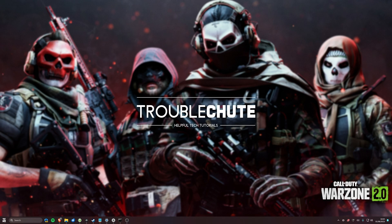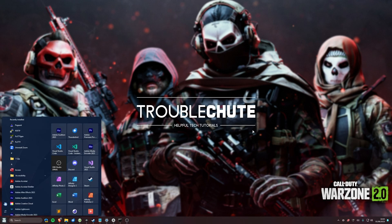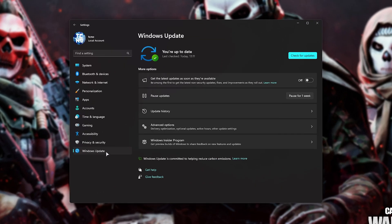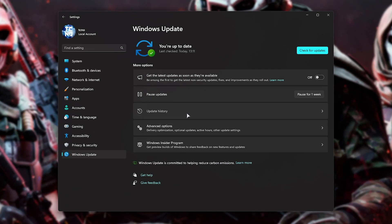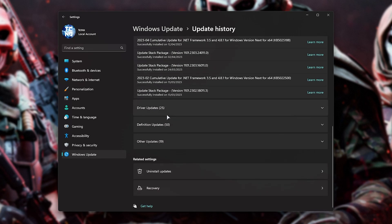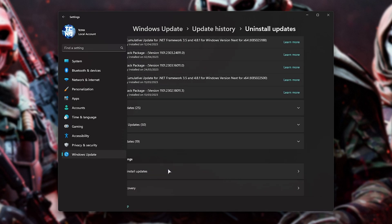...the solution is relatively simple. Hit Start, open up Settings, navigate across to Windows Update, followed by Update History here. Scroll down to the very bottom, and click Uninstall Updates.